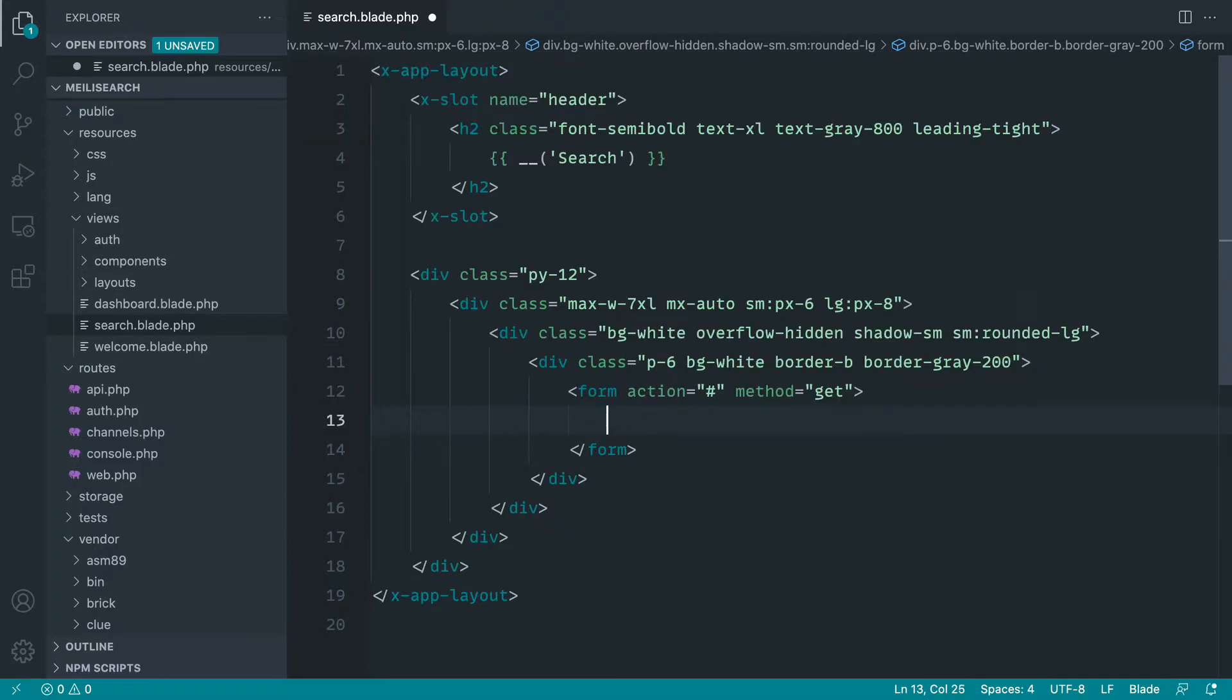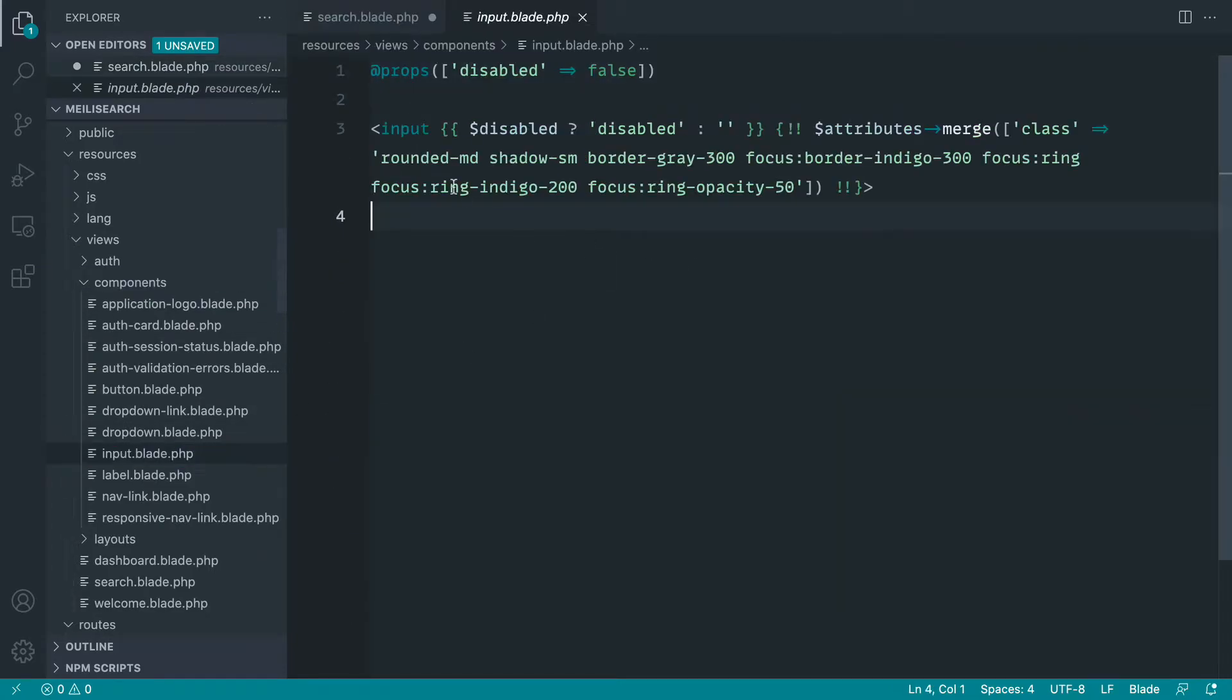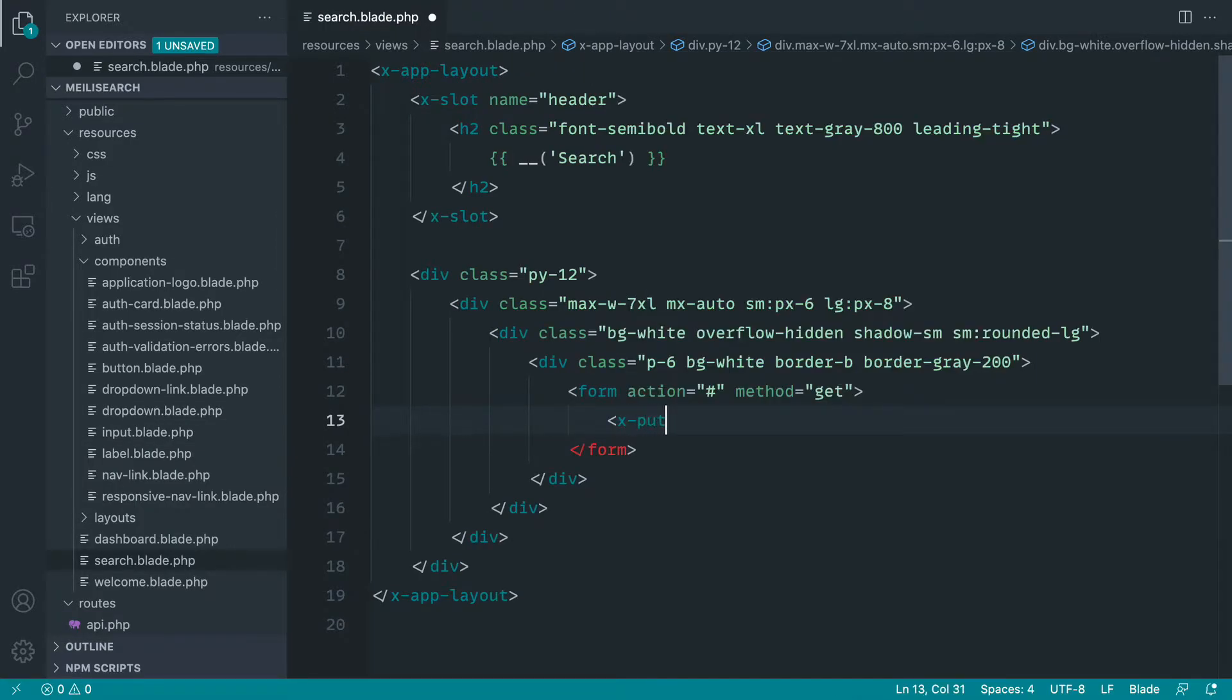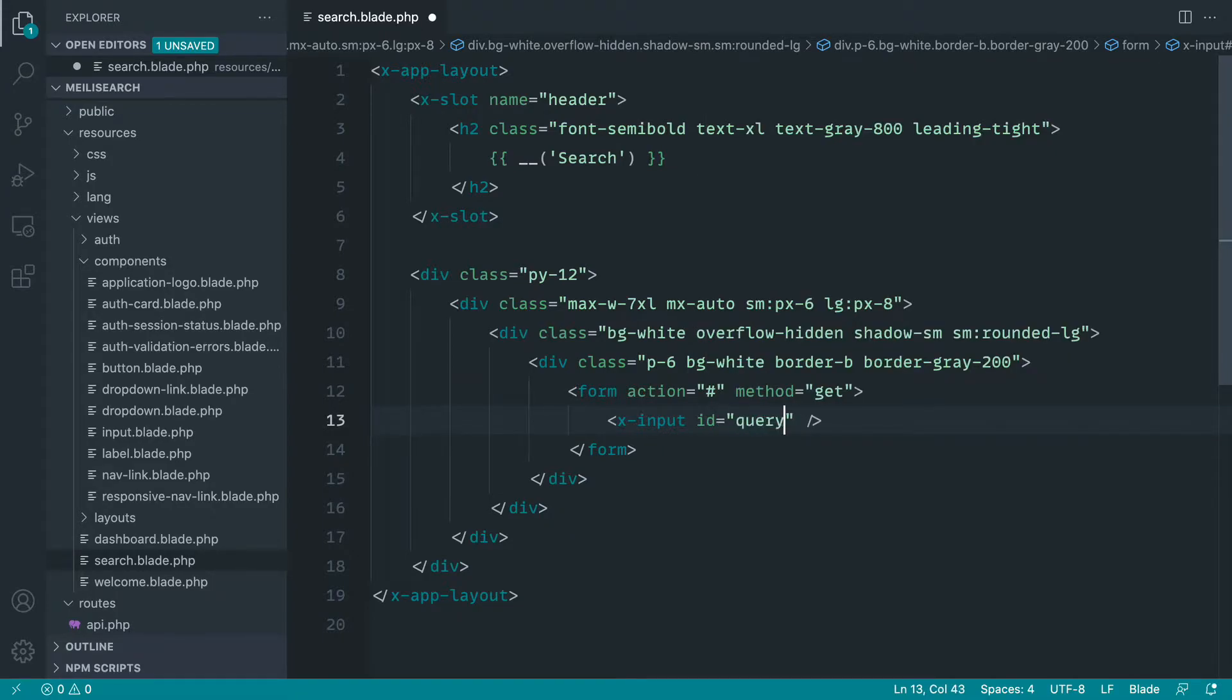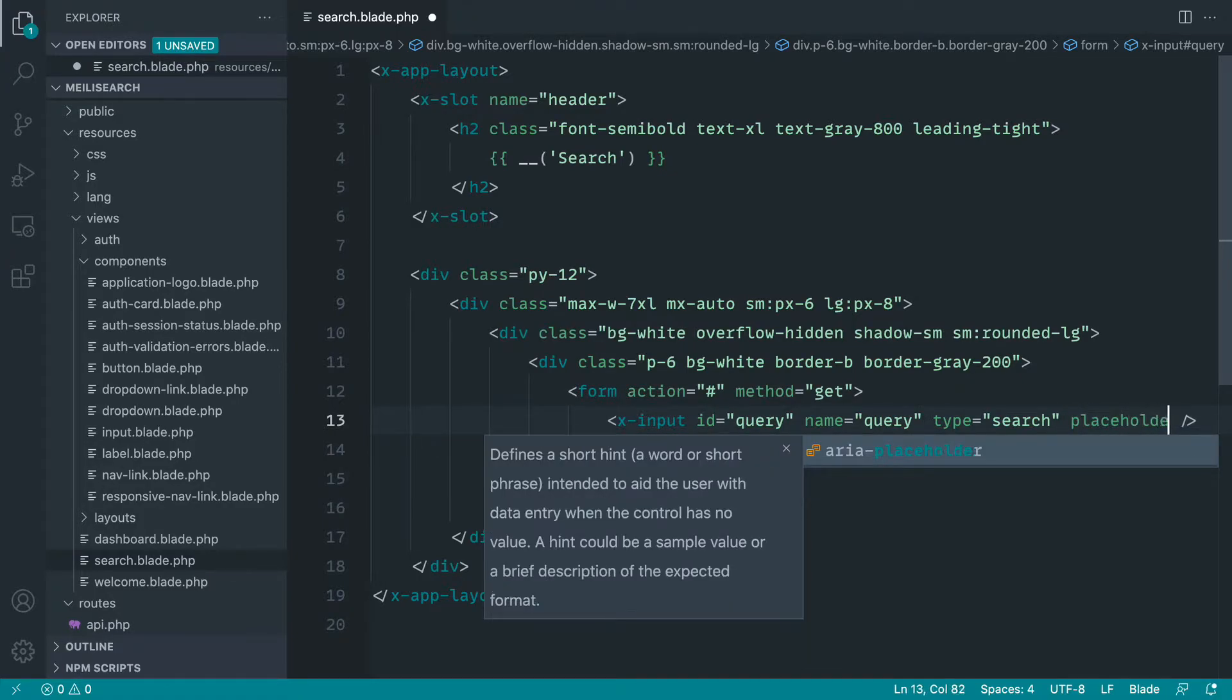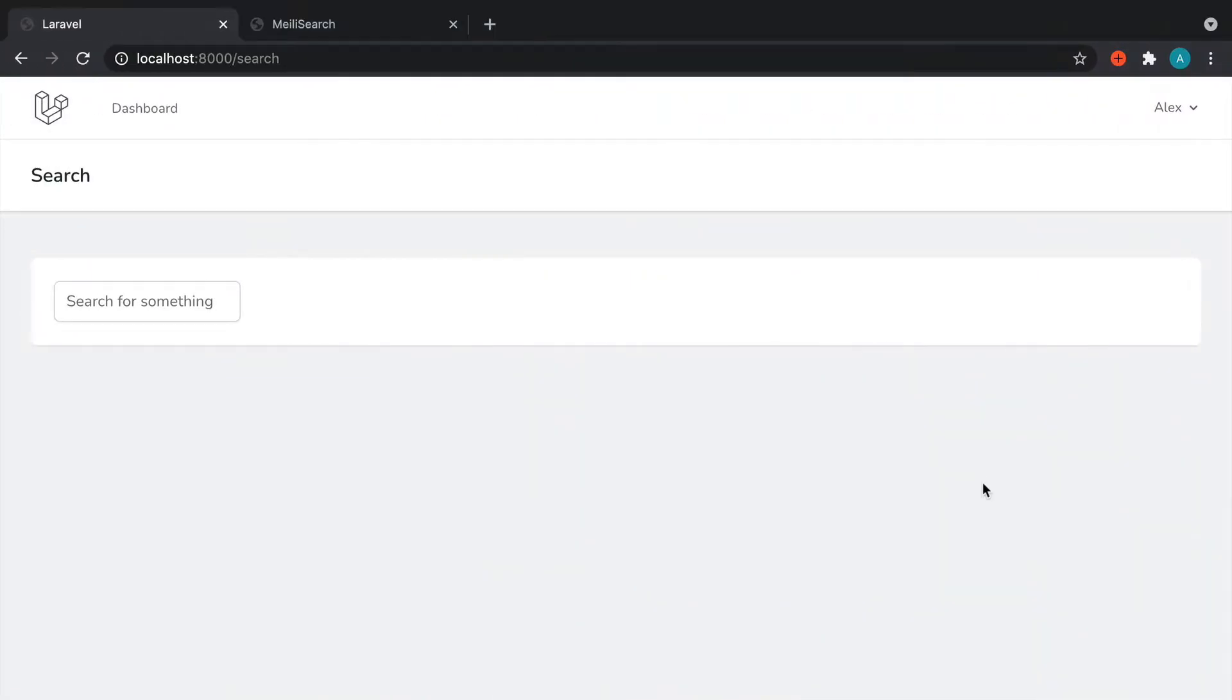Well, at least to start with, we want an input. Now with Laravel Breeze, we actually get a whole host of components, blade components. We actually get an input in here already that's already styled. Don't worry too much if you don't understand what blade components are, if you haven't worked with them. But this is going to work nicely. So we're just going to say x-input in here, which references that blade component. And let's go ahead and give this an ID of query. Let's give this a name of query. And let's give this a type of search. So we get the nice x button to get rid of this. Let's go ahead and add a placeholder in here as well. So let's just say search for something. And let's just go ahead and check that out.